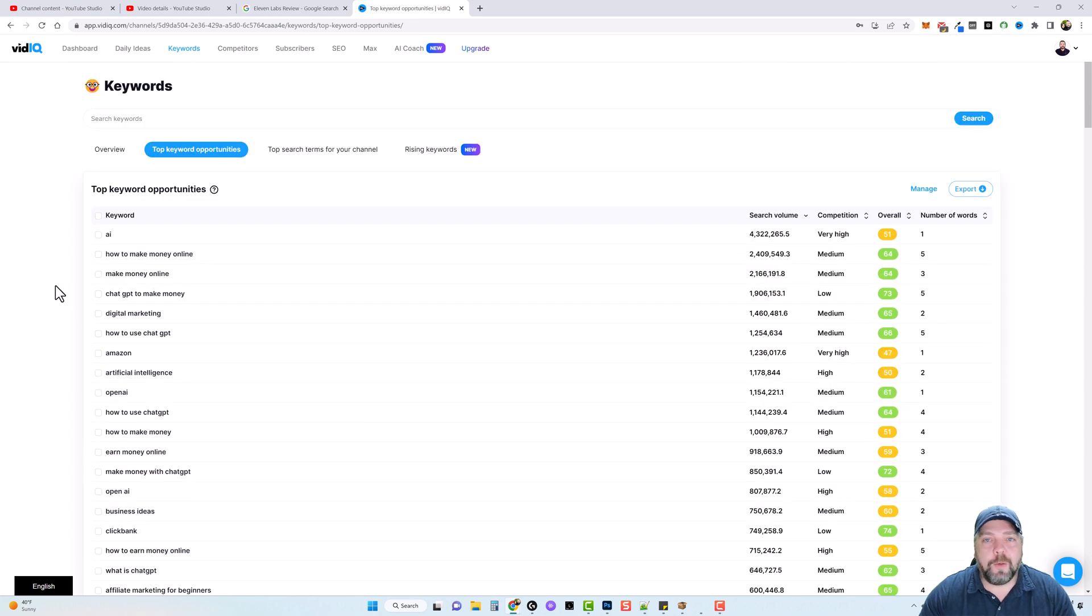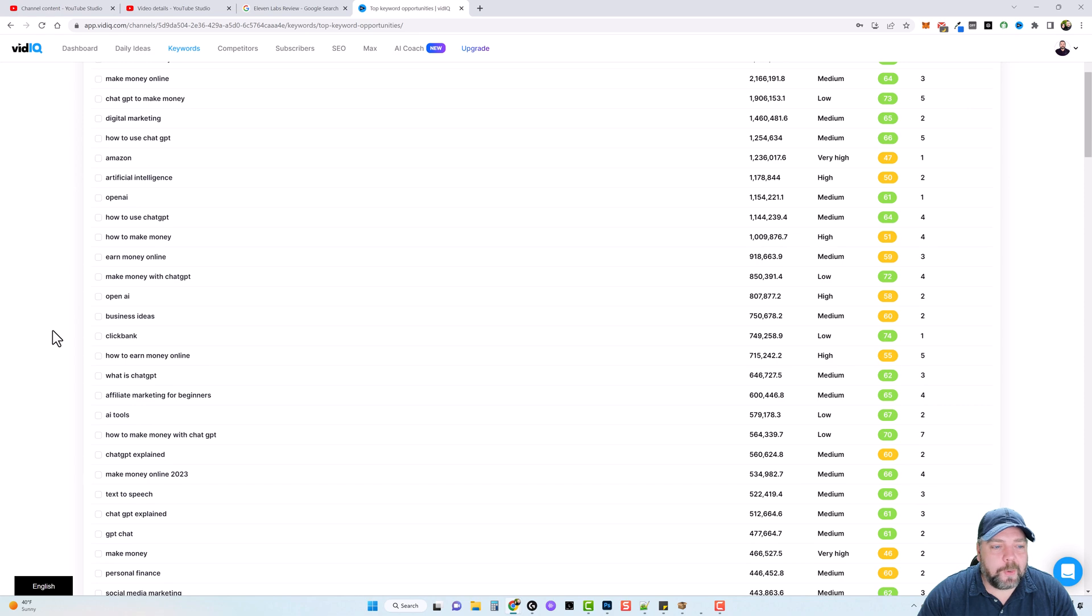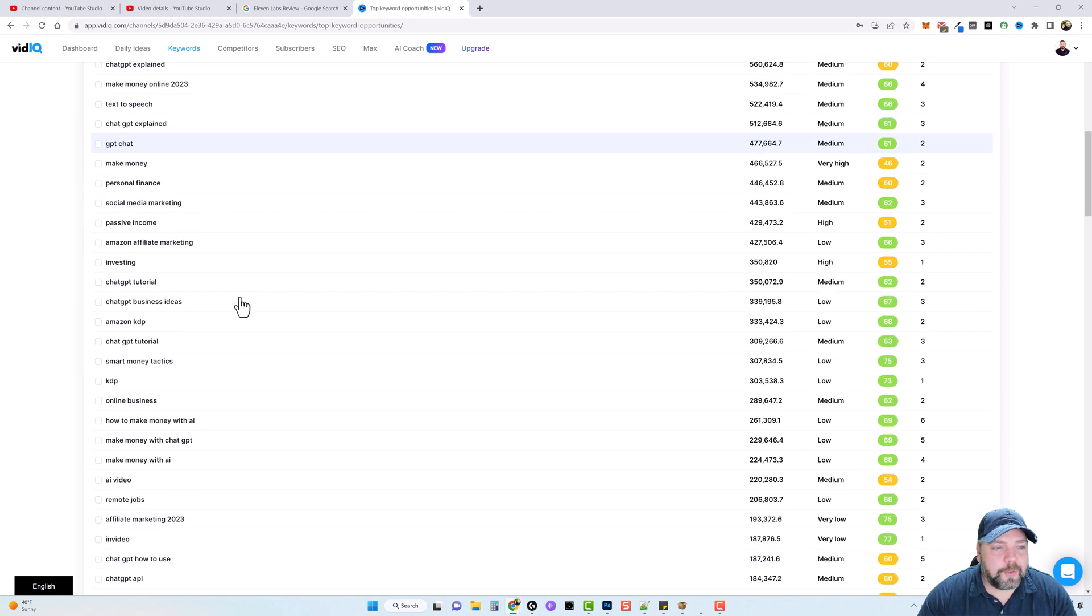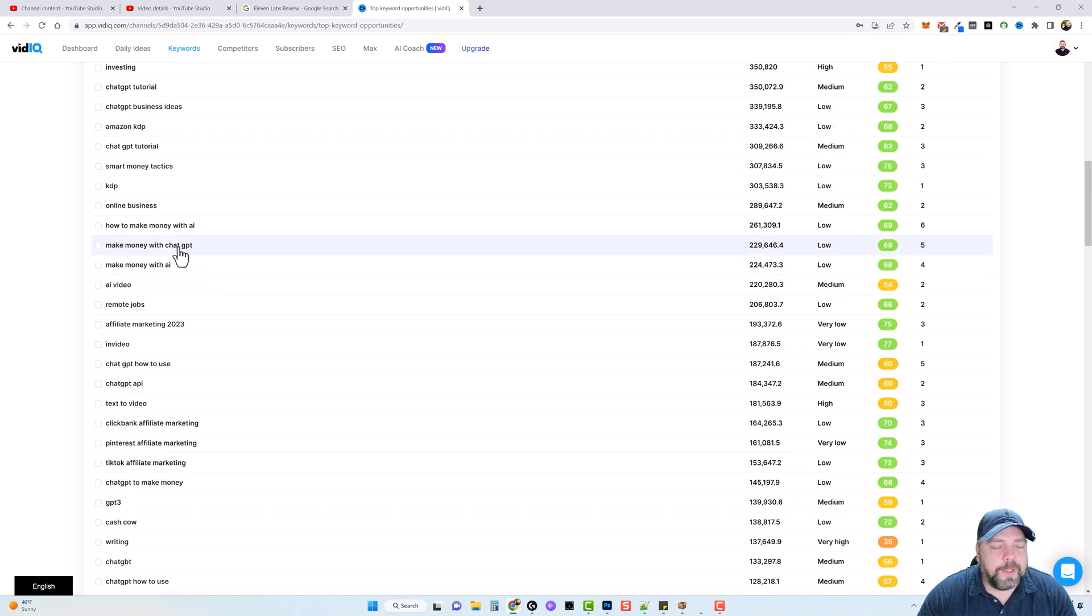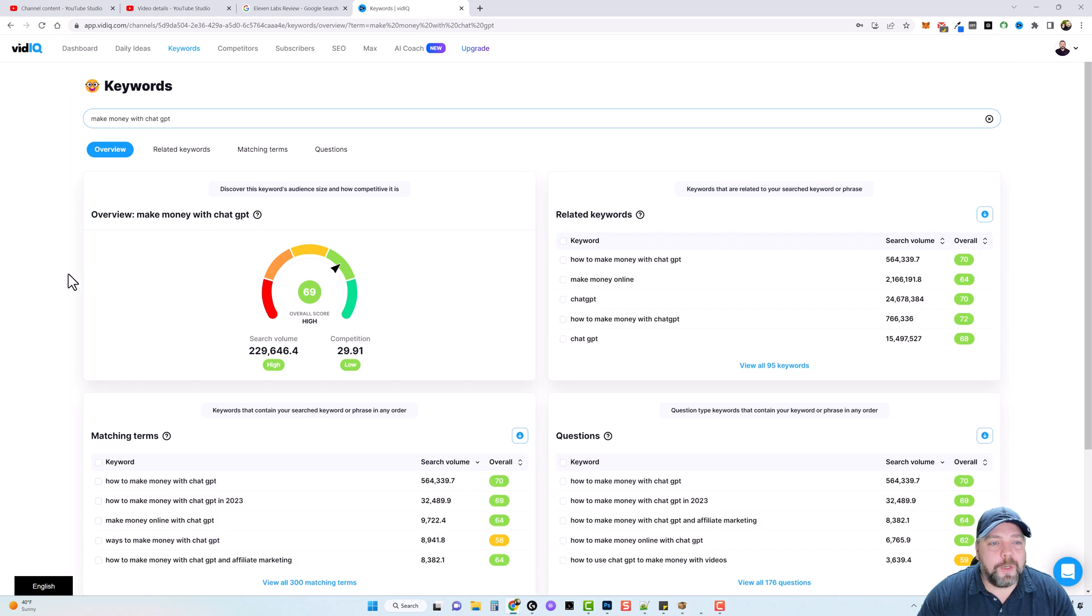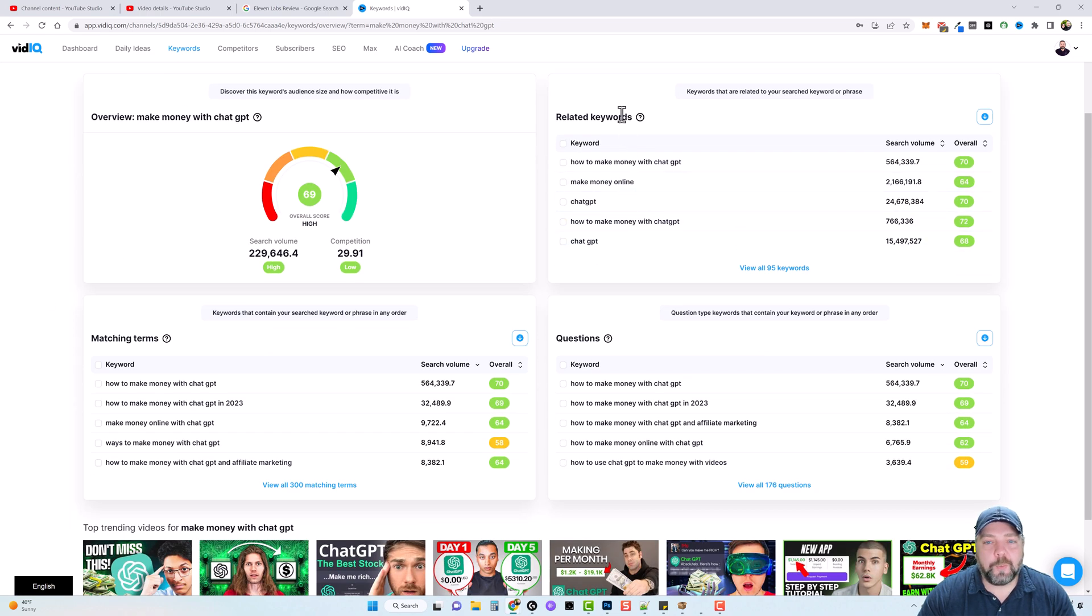But I want to dig even deeper in this. So what we can do is we can scroll down through here and find one that we think we like. So let's just scroll down through here. And here's one that fits my channel really good, make money with chat GPT. So if I click on this, it's going to expand it and show us so much more information,